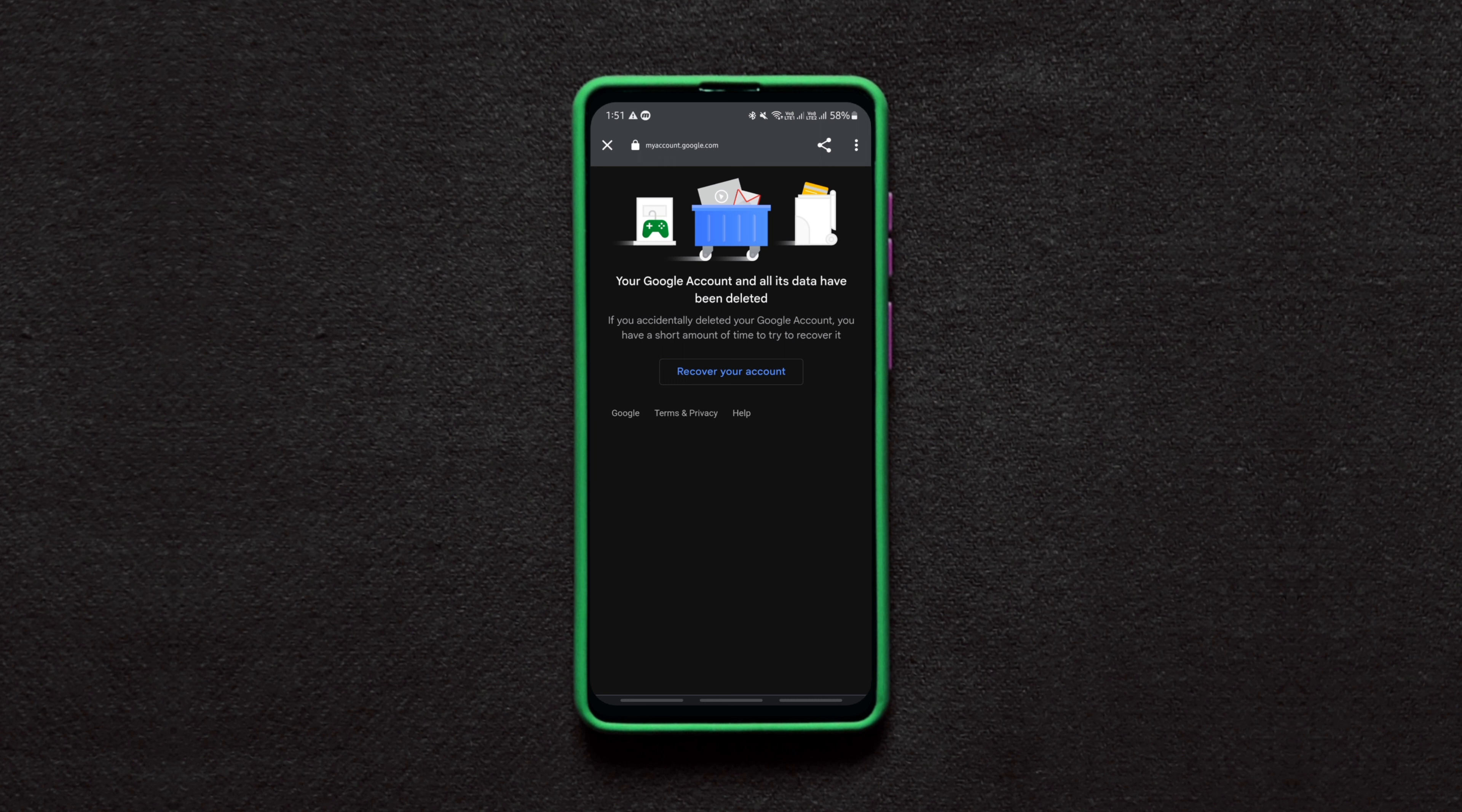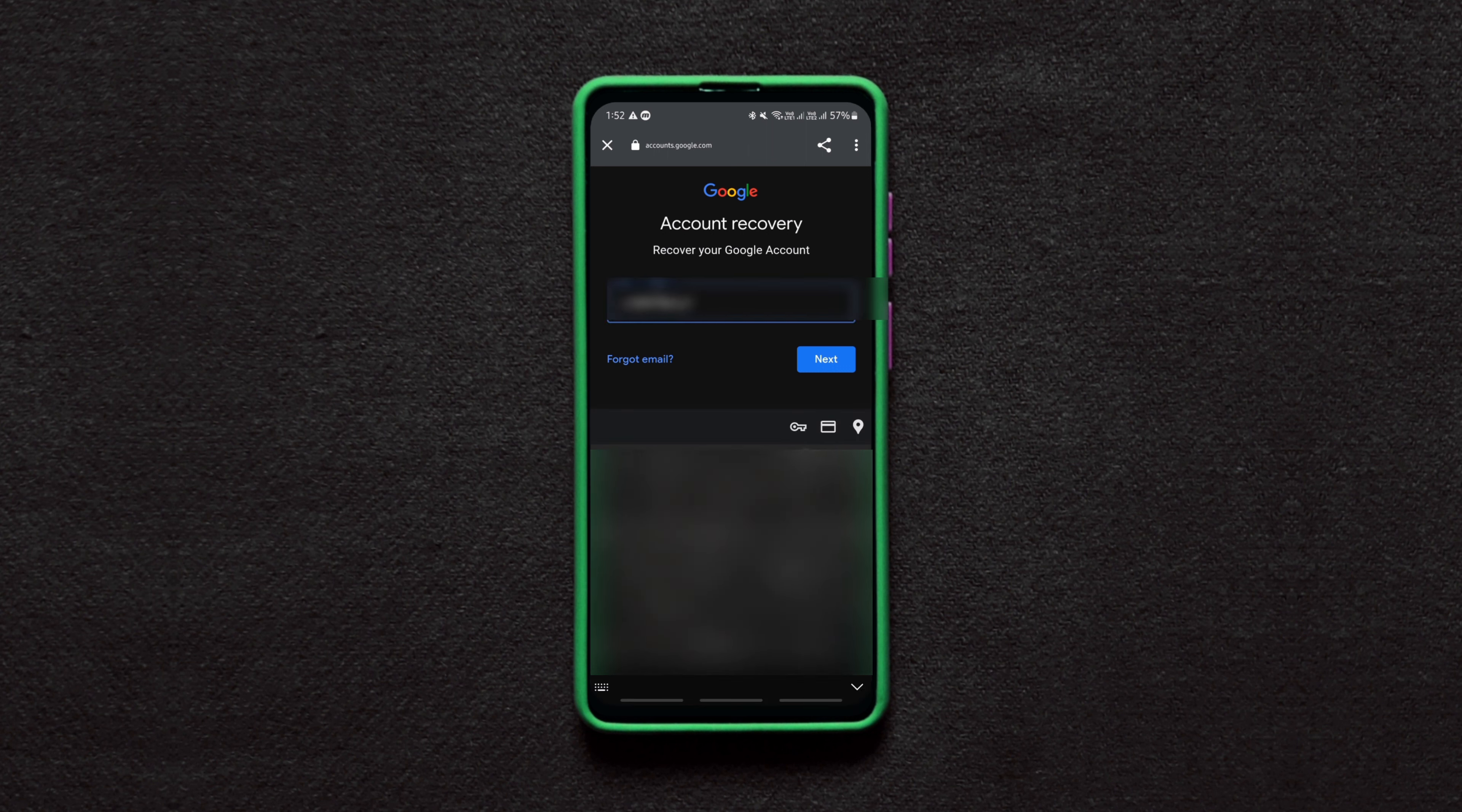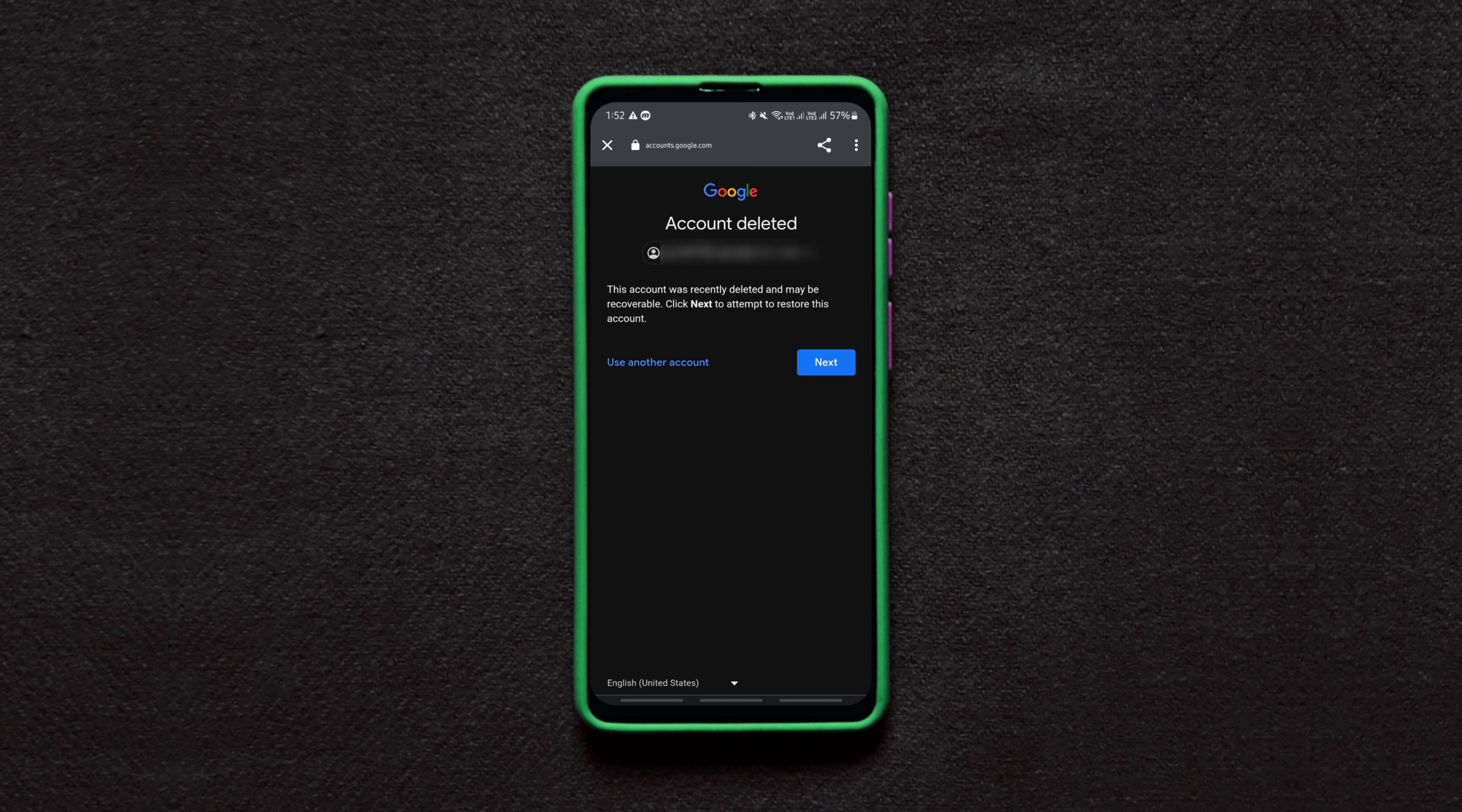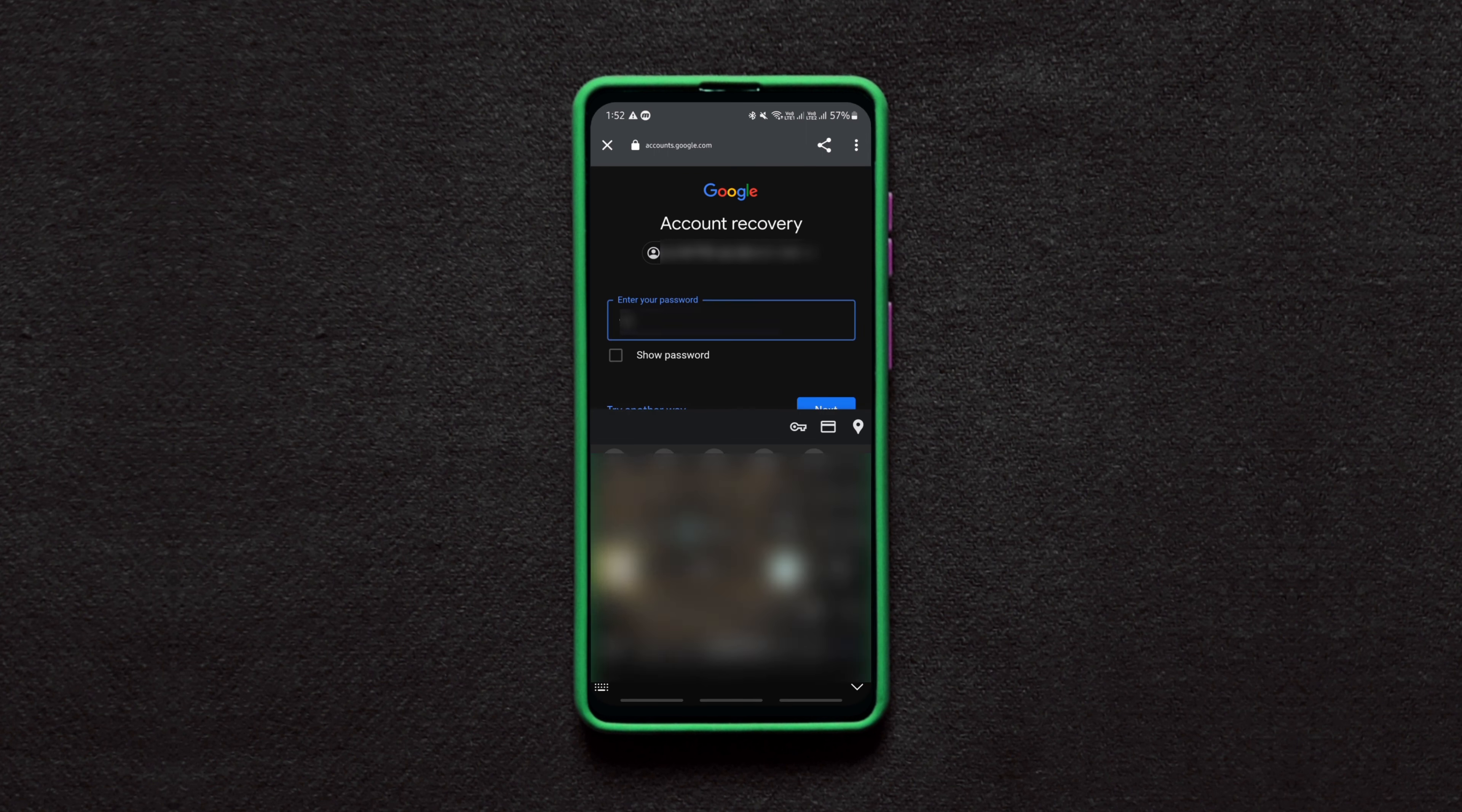To recover the deleted Google account, you just need to tap on Recover Your Account and feed in your email ID and password, that's it, it's that simple.